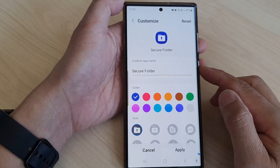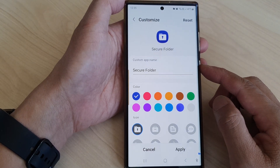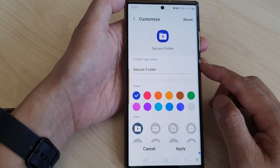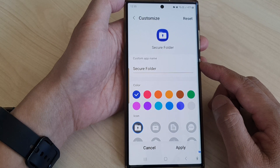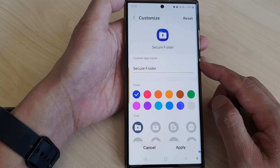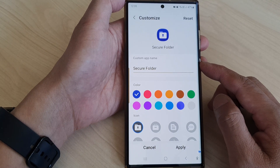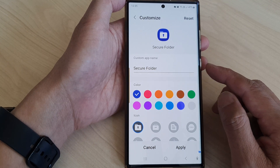Hey guys, in this video we're going to take a look at how you can change the secure folder name or set a custom icon on the Samsung Galaxy S23 series.